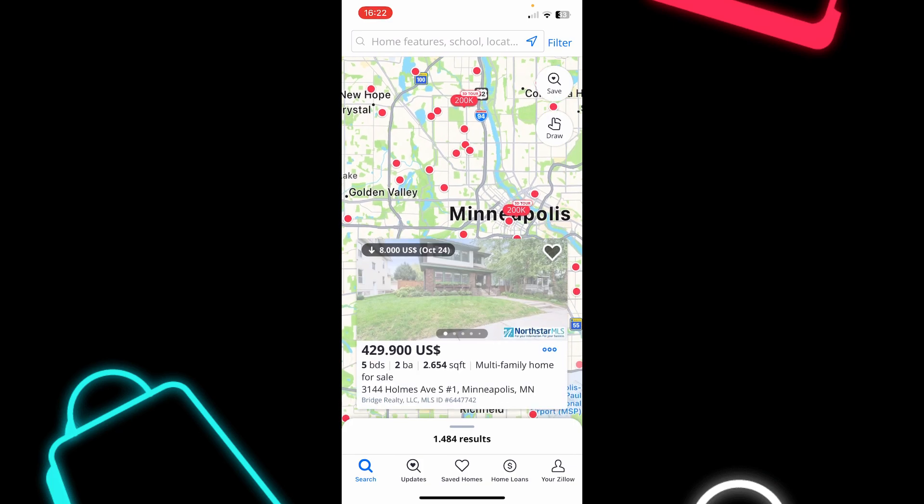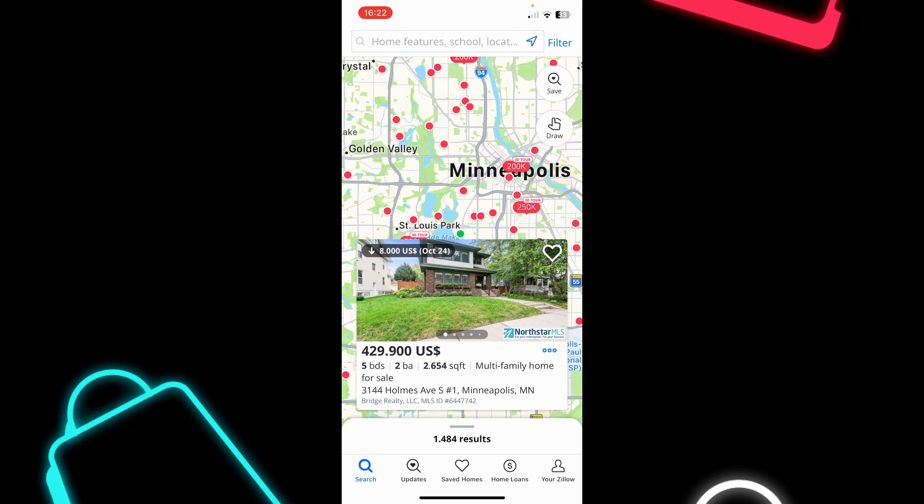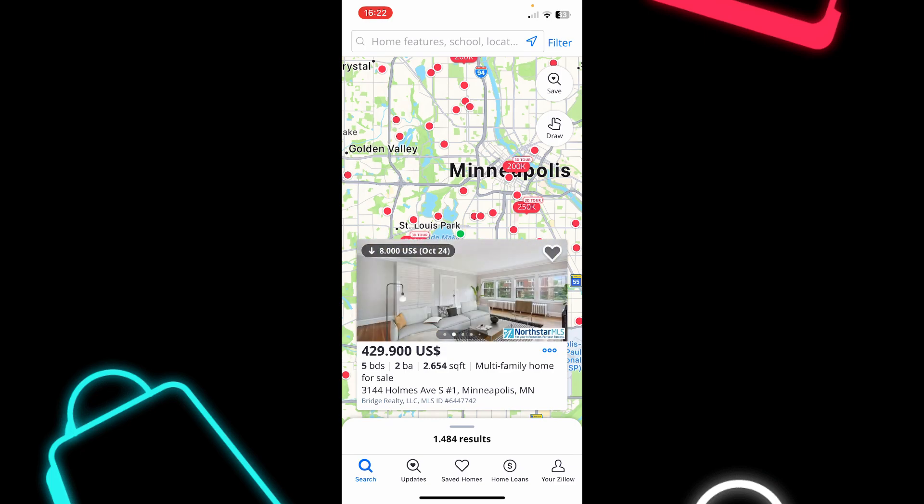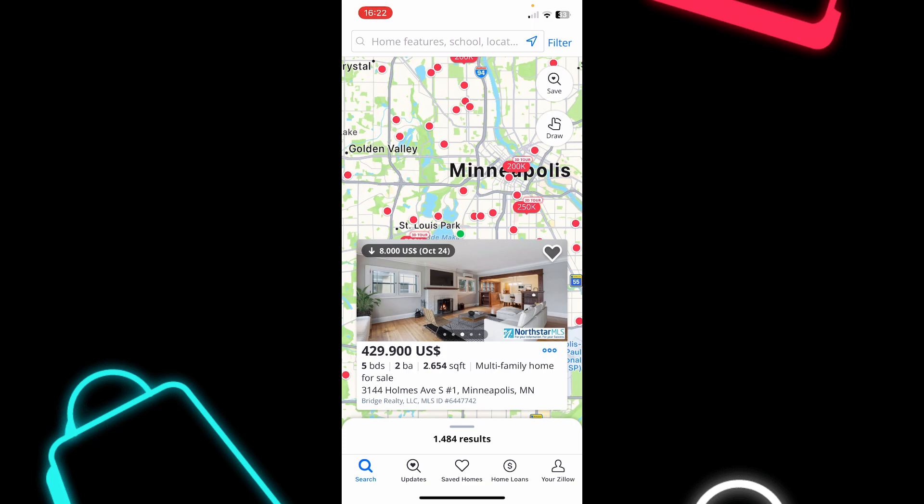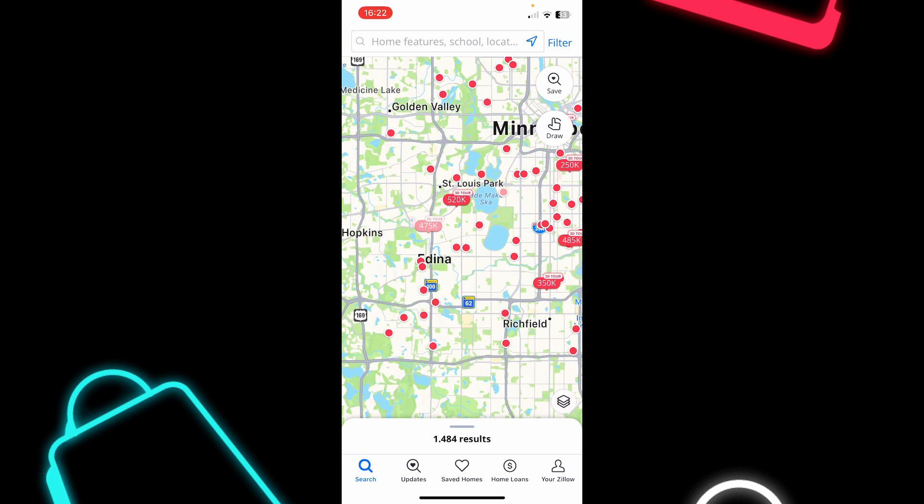And if you tap on any of them, you'll see a house for sale. As you can see here, you can look at the images, you can see the price, how many bedrooms,